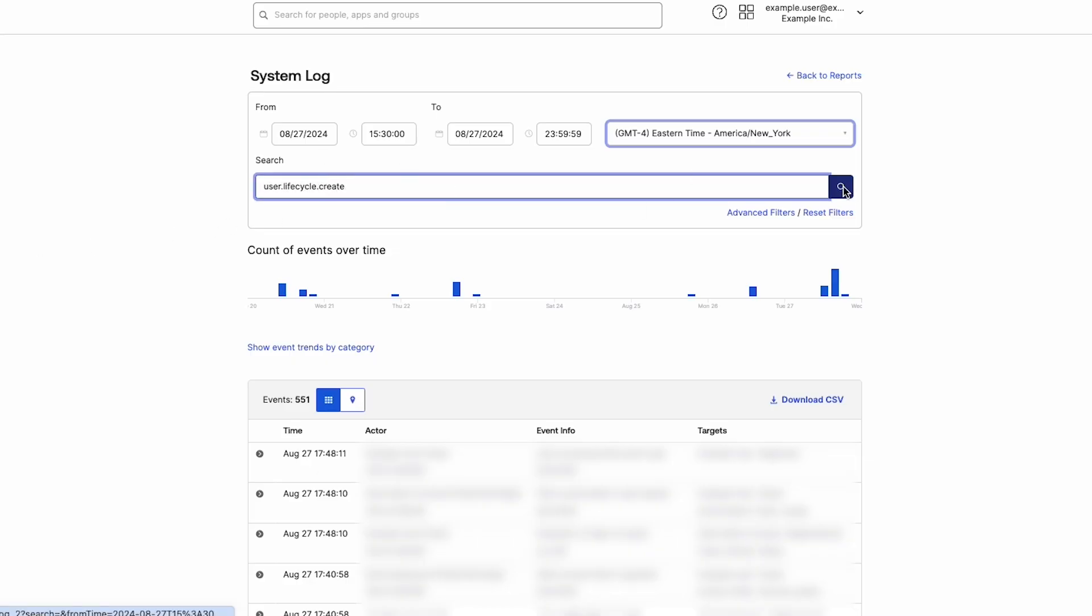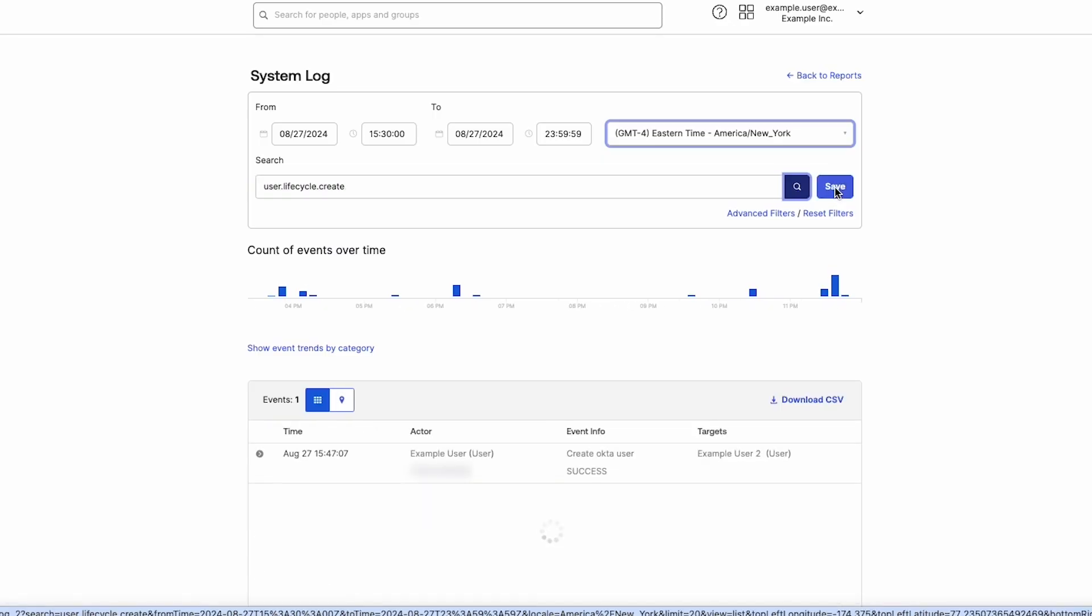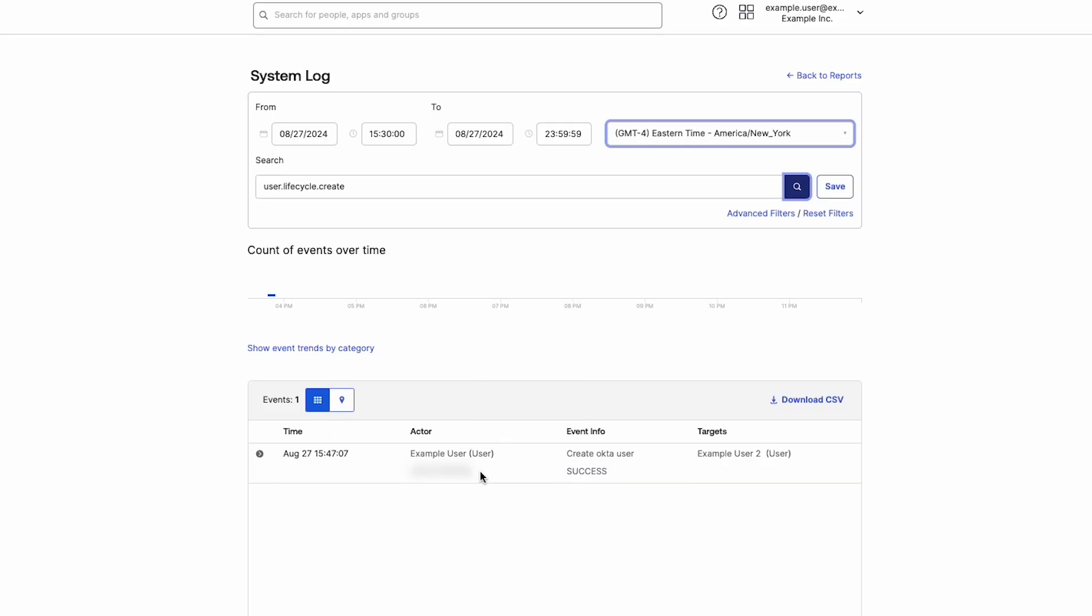Please refer to the Getting Started with Okta System Log knowledge article in the description for other commonly used custom queries. Pressing Enter or clicking the Search icon shows the result in the Events table.